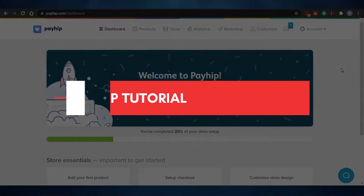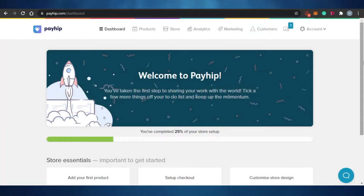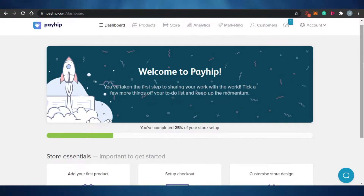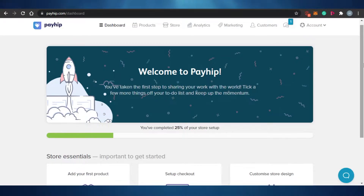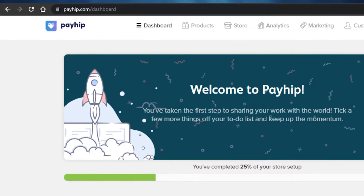How to sell products online with Payhip. Hi guys, welcome back to the channel. Today I'm showing you around Payhip — how you can sell your online digital products with it. Payhip is an amazing platform that allows you to create listings of your digital products, sell them, and earn a good amount of profit. Let's get started. You have to sign up at payhip.com.